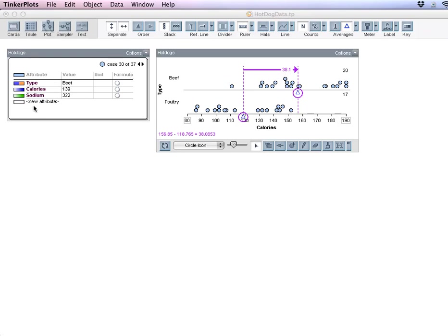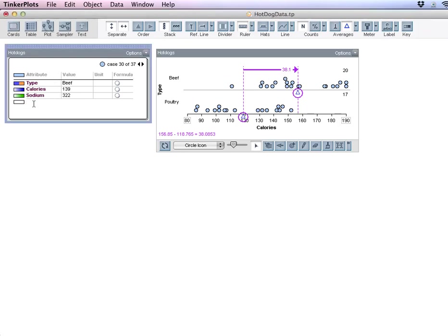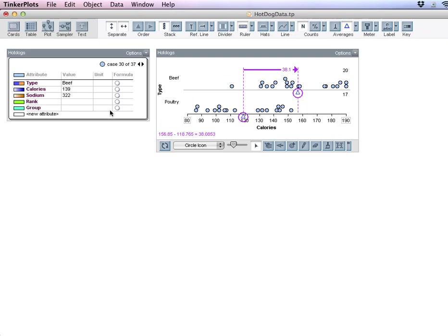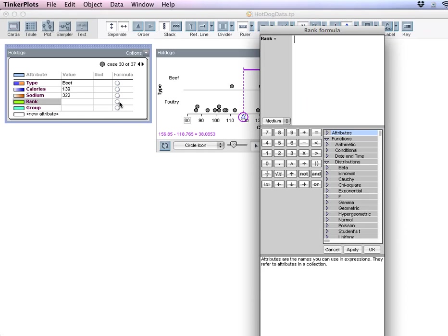So what I need to do is set up my groups. The first attribute I'm going to type in here is rank and the second one is group. In order to get these guys ordered randomly from 1 to 37, I'm going to put in a command called unique rank.